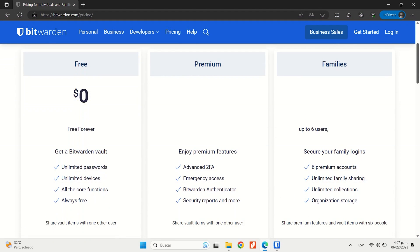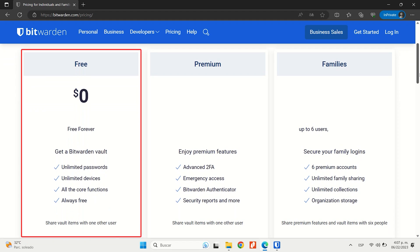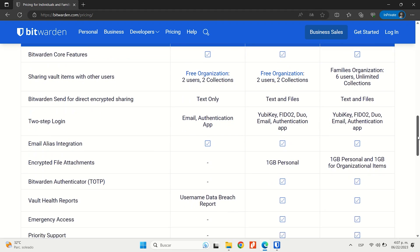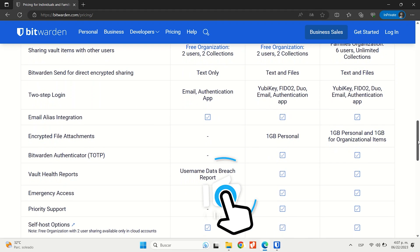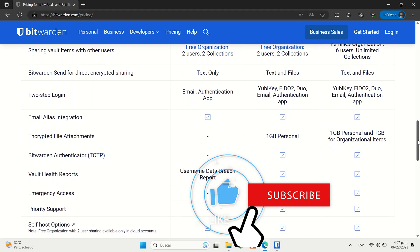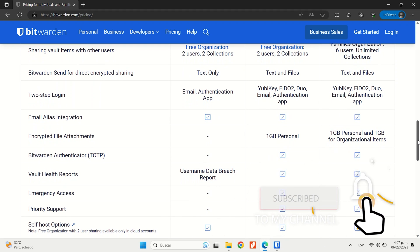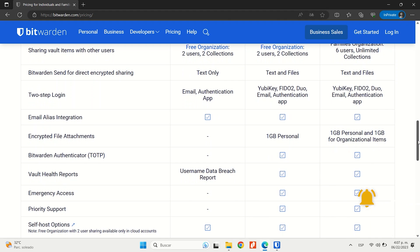However, I do love the fact that Bitwarden has a free plan. Unusually for a free plan, it offers unlimited password storage across unlimited devices and allows password sharing with other users as well. That is a huge plus in our opinion, since most other password managers tend to limit their free plans in those particular areas.